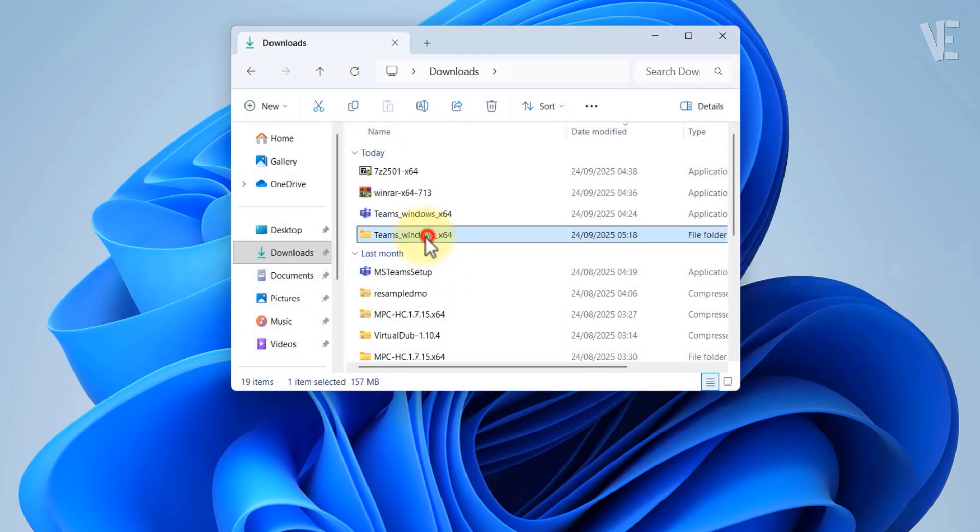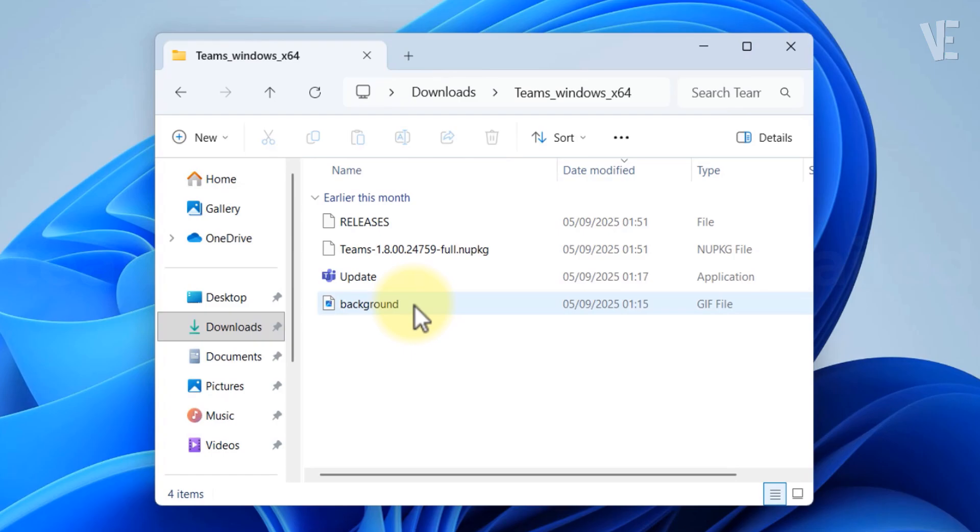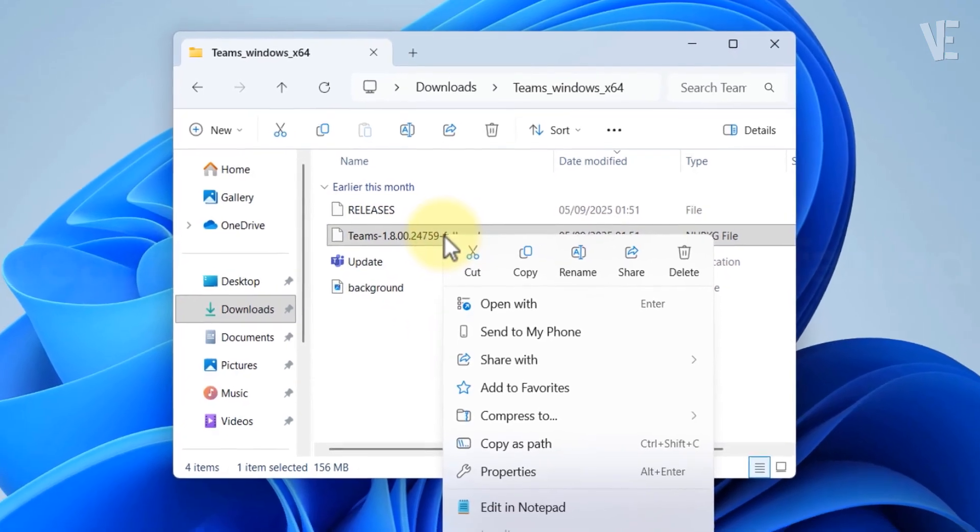Open the new extracted folder, then navigate to folder Teams full and extract it again with 7-Zip program.